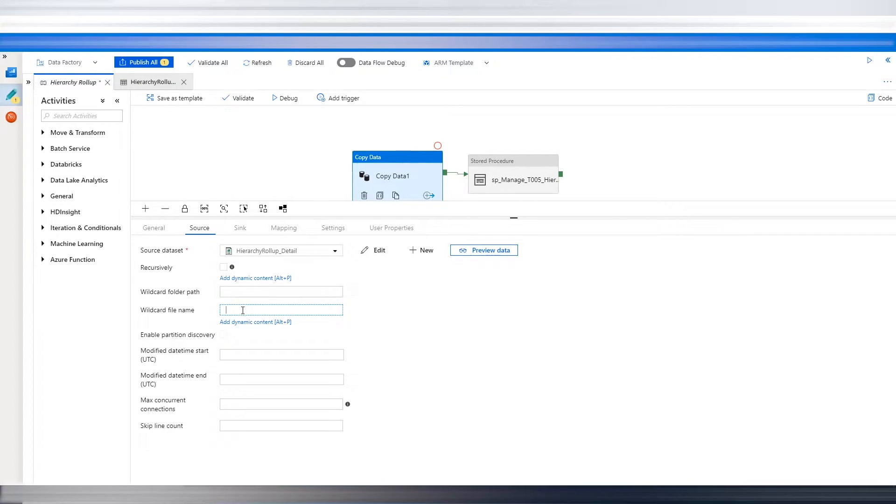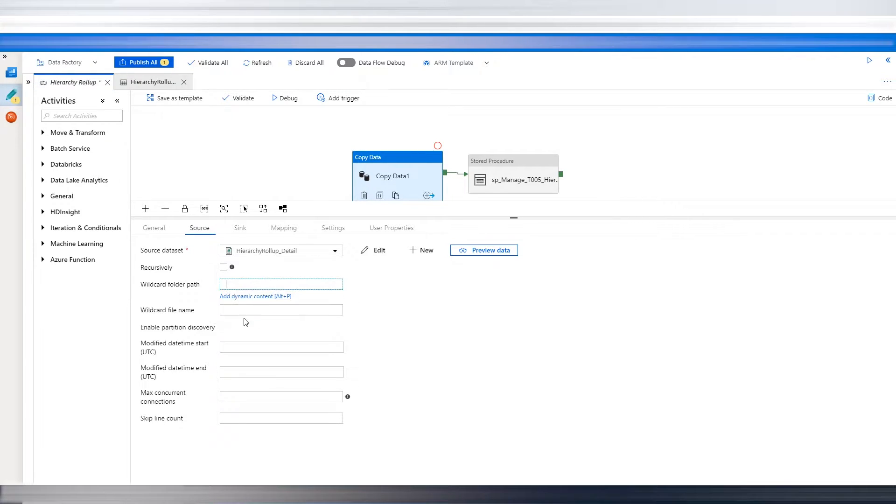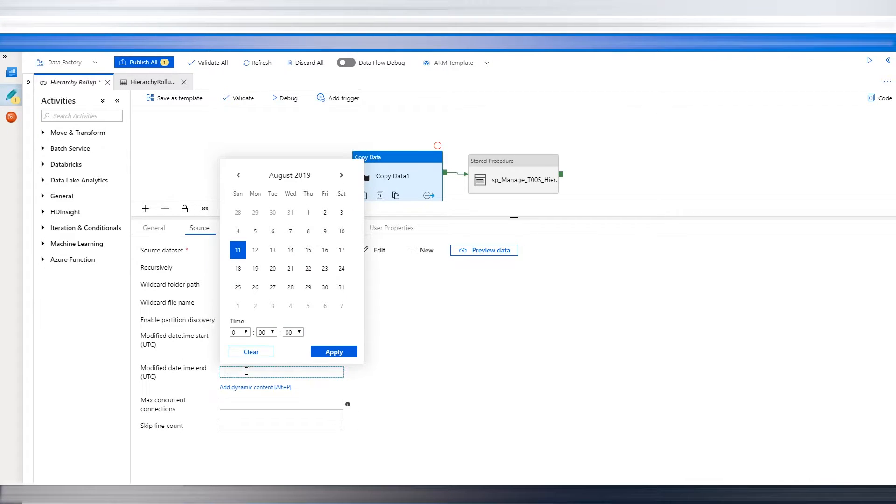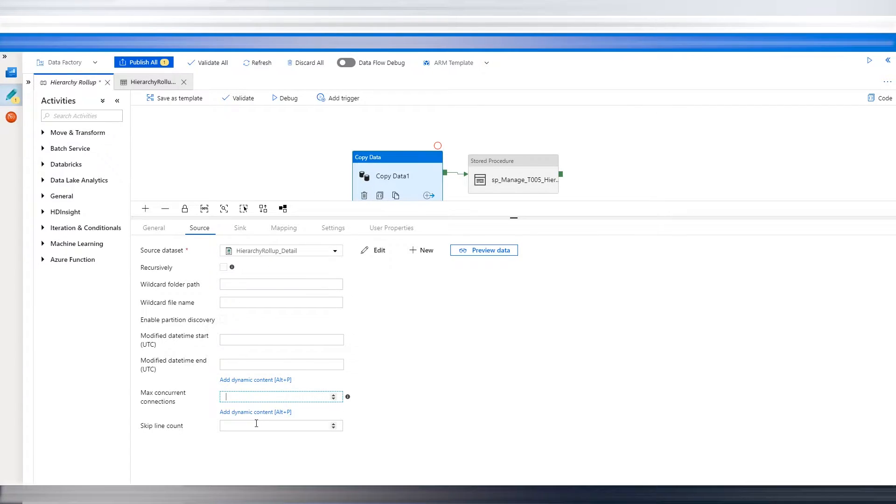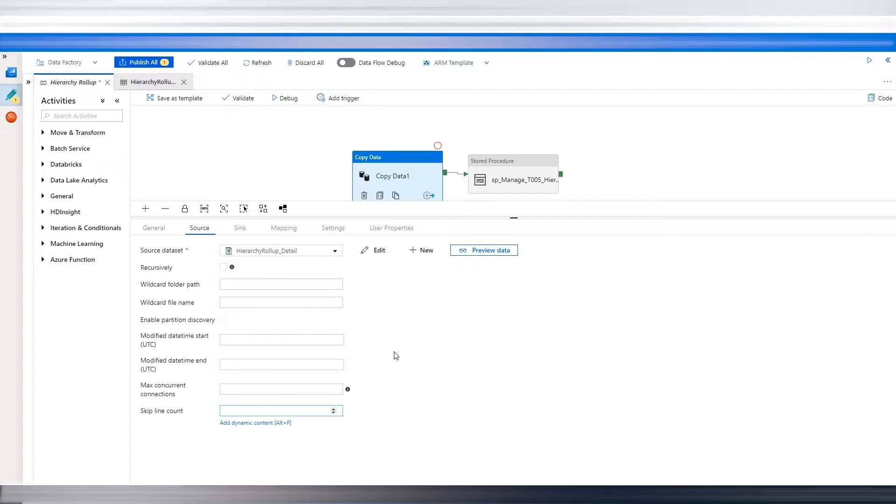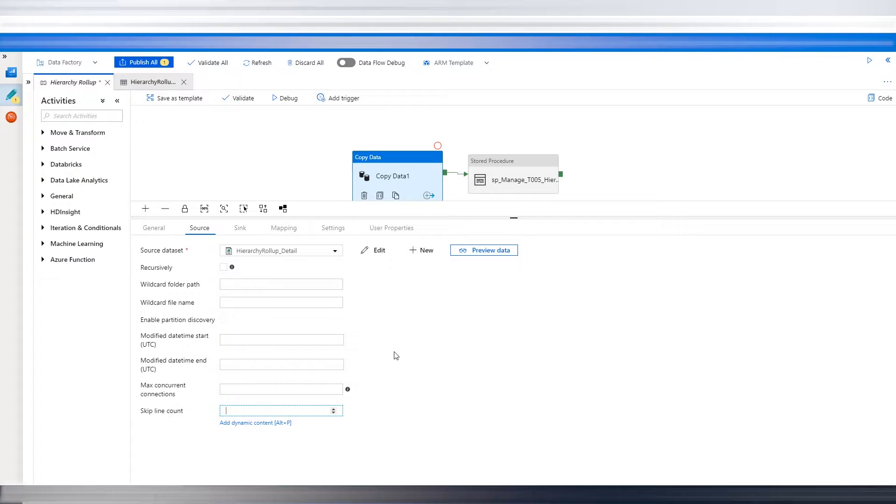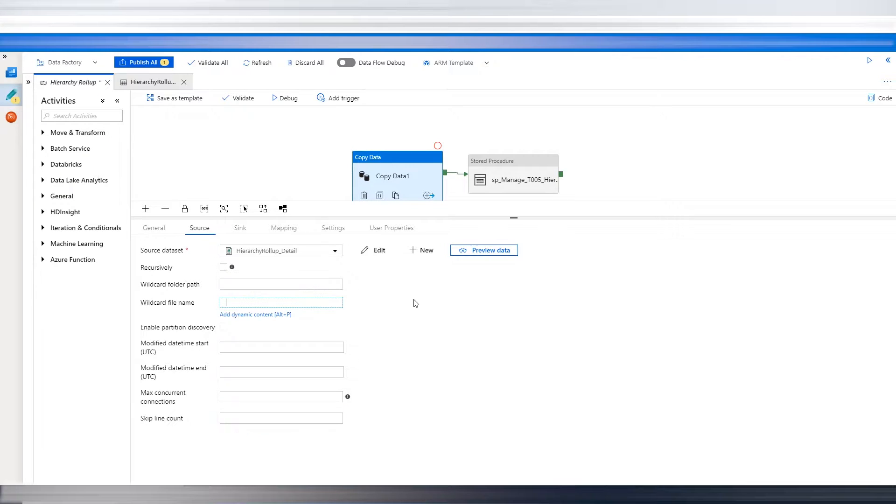So I'm now in the data source. And as you notice, as you mouse over things, it's always add dynamic content. And that is where you're going to make a connection, connect the dots, so to speak. In our situation, the file directory stays the same. So the Logic app moves the file from wherever it's collecting it to a specific folder in a specific location in Azure. So we need wildcard file name.